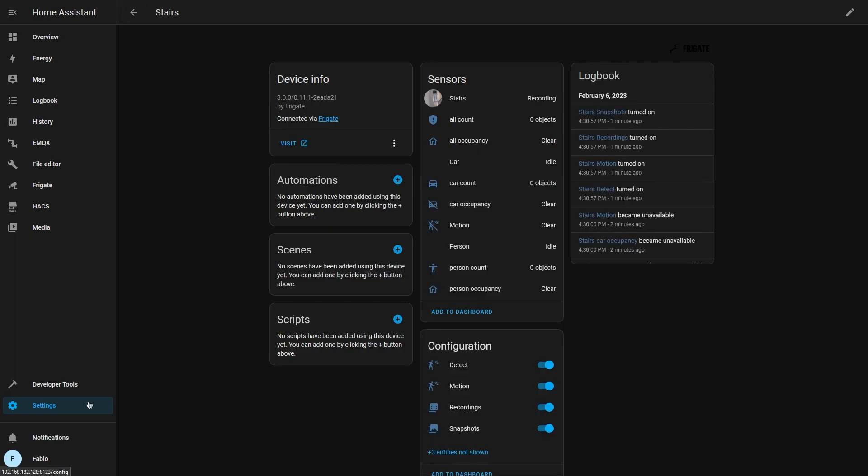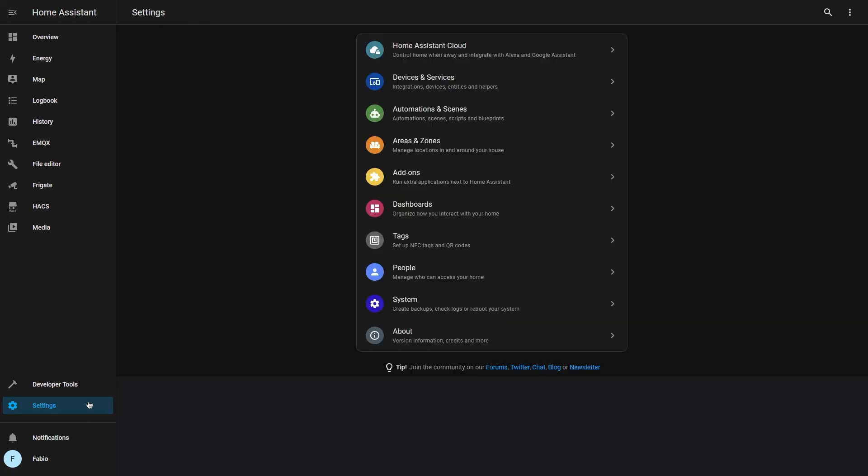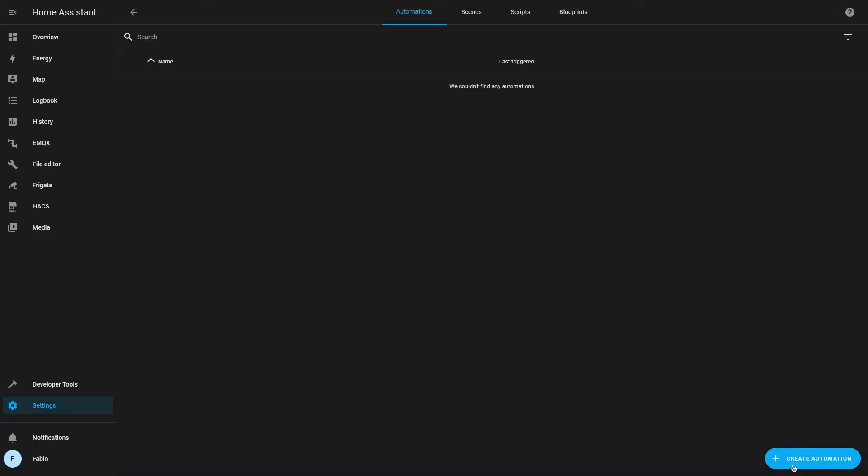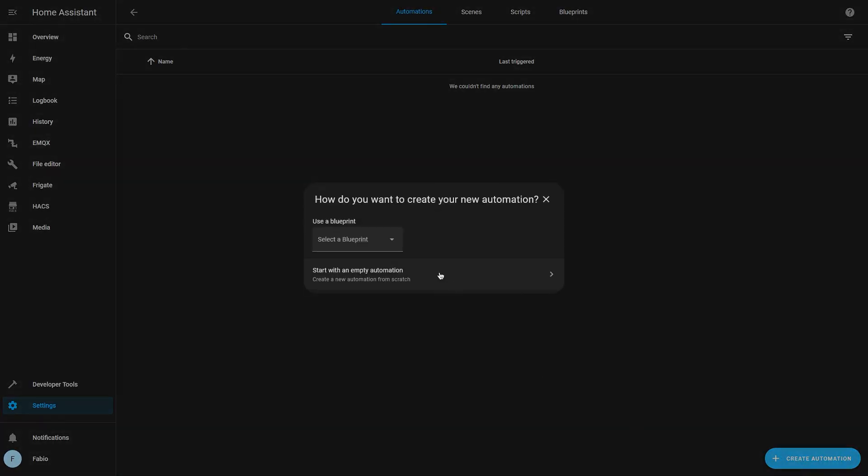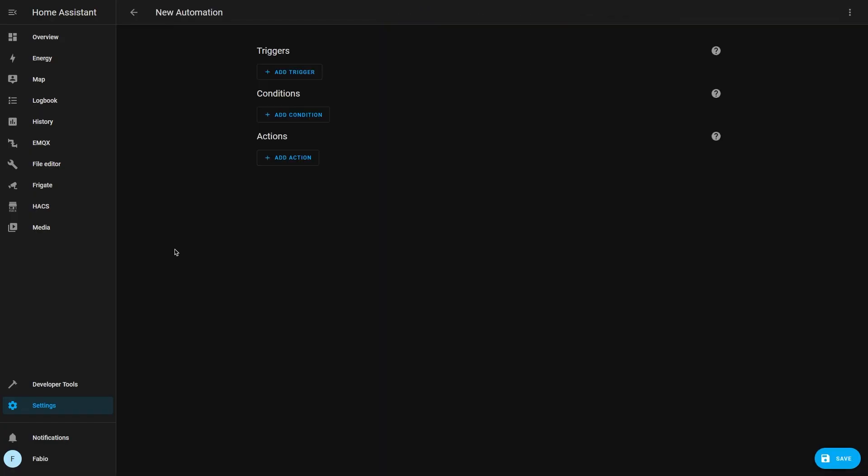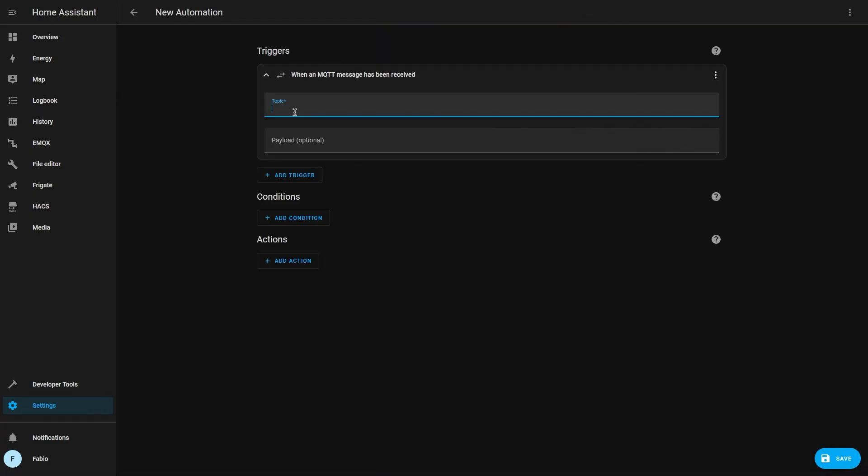Now that we have our camera set up in Home Assistant, I want to get notified when a person is detected. And to do so, I'm going to create a new automation and I'm going to select as trigger every time Home Assistant receives an MQTT message with a topic of frigate slash events.